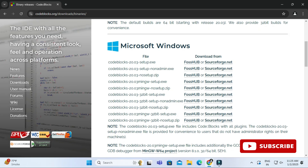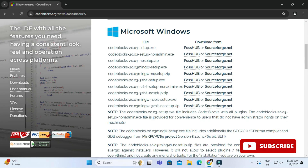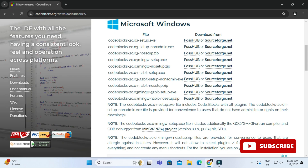Here you can see we have a list for different operating systems. Scroll down — I'm installing it for Windows. There are different EXE files available for Windows. In the notes, they've indicated which EXE is used for what purpose. I'm going to take the EXE that installs the MinGW compiler along with the IDE. If you want to install for another operating system, just scroll down and check the binaries.